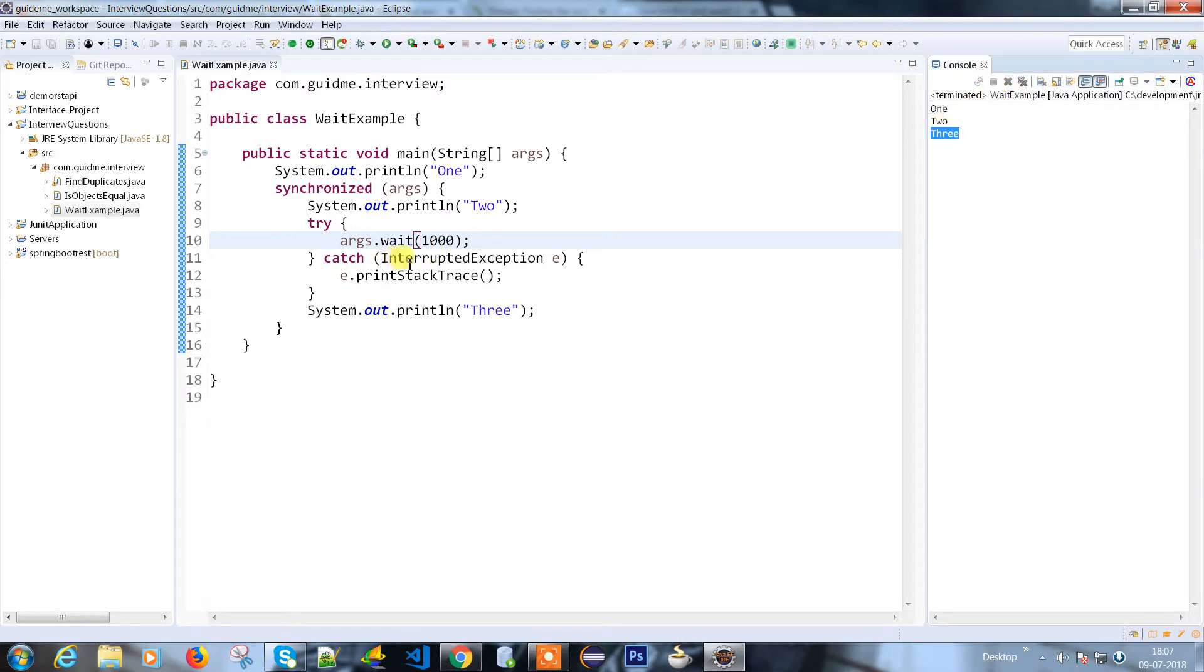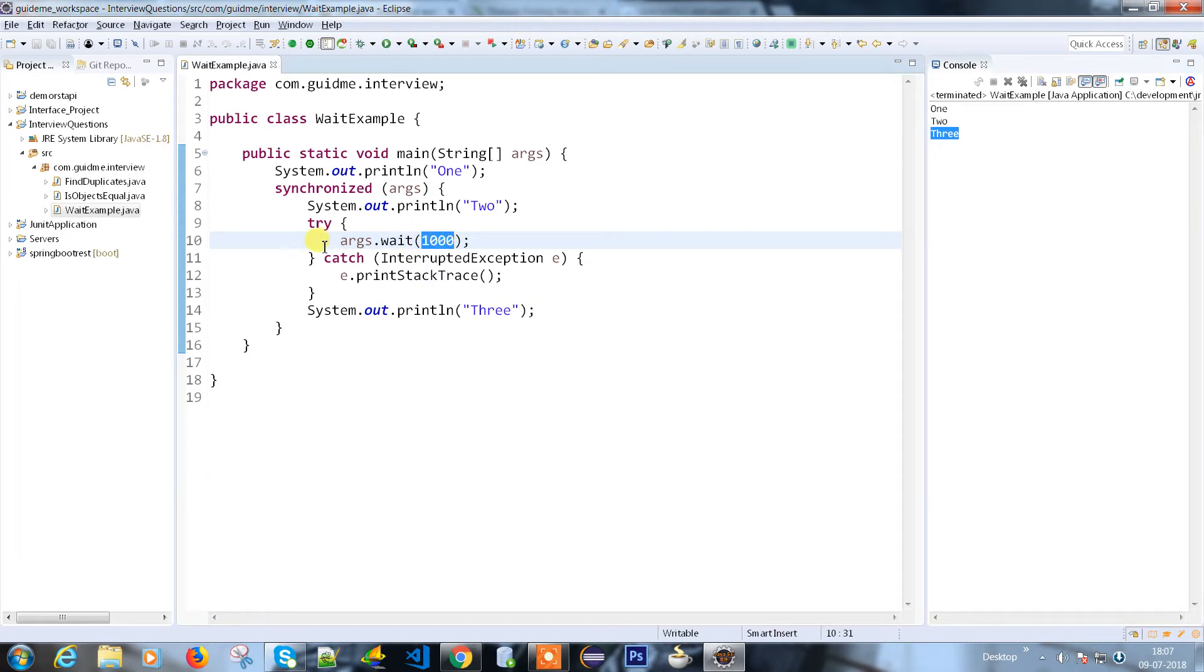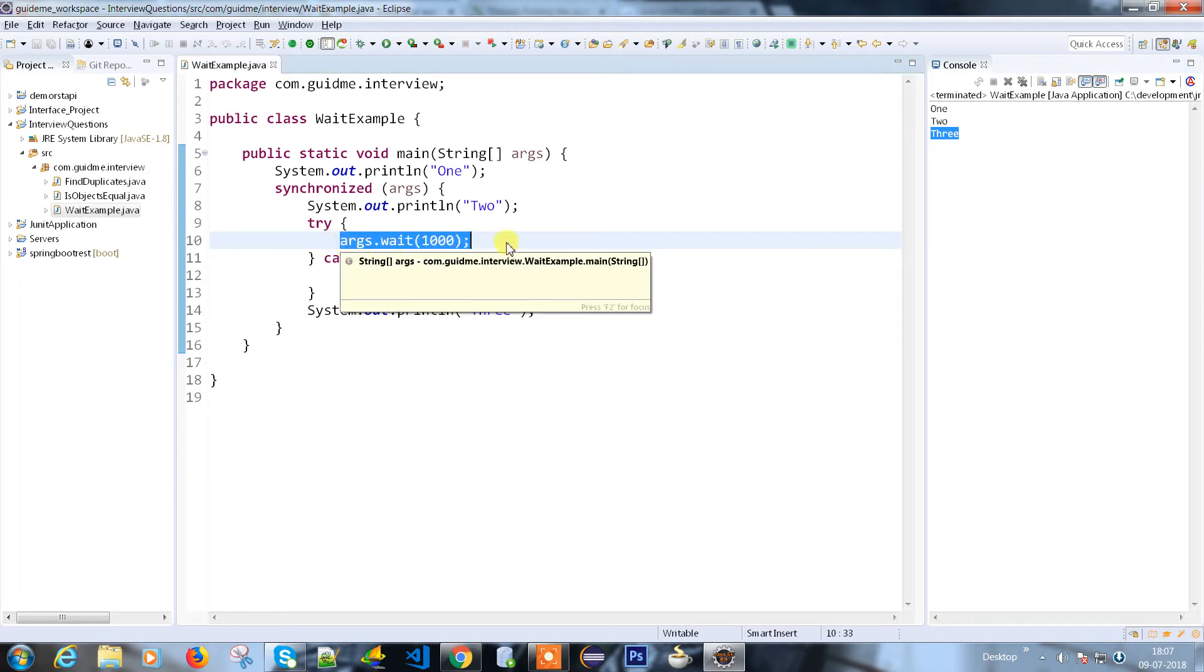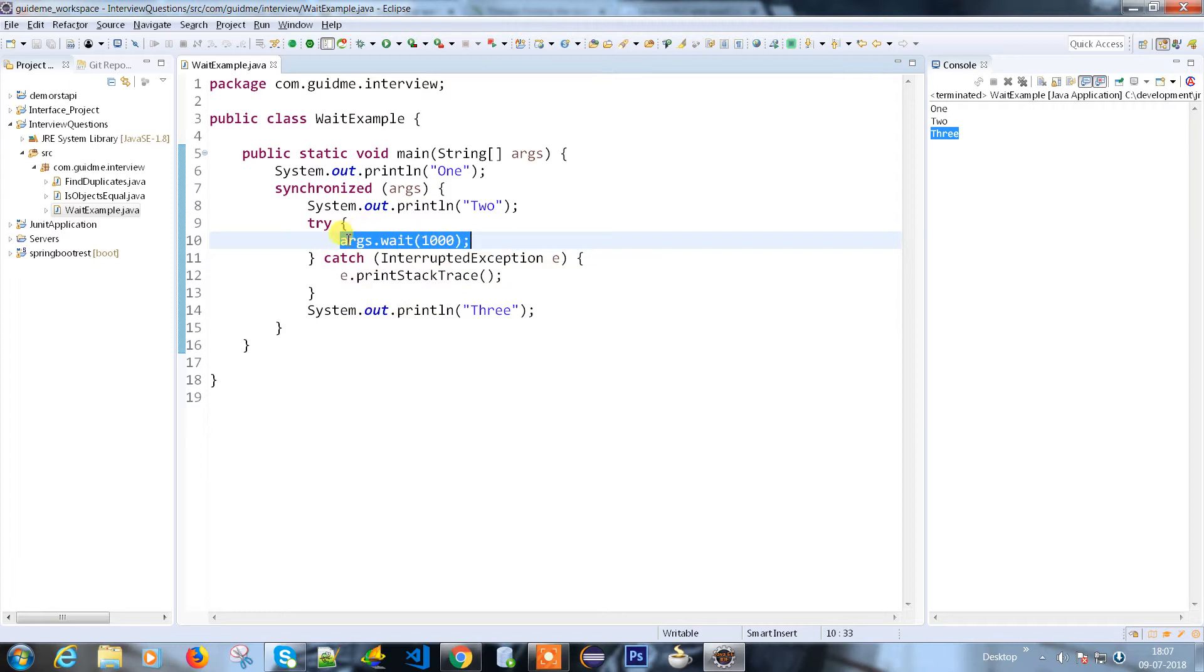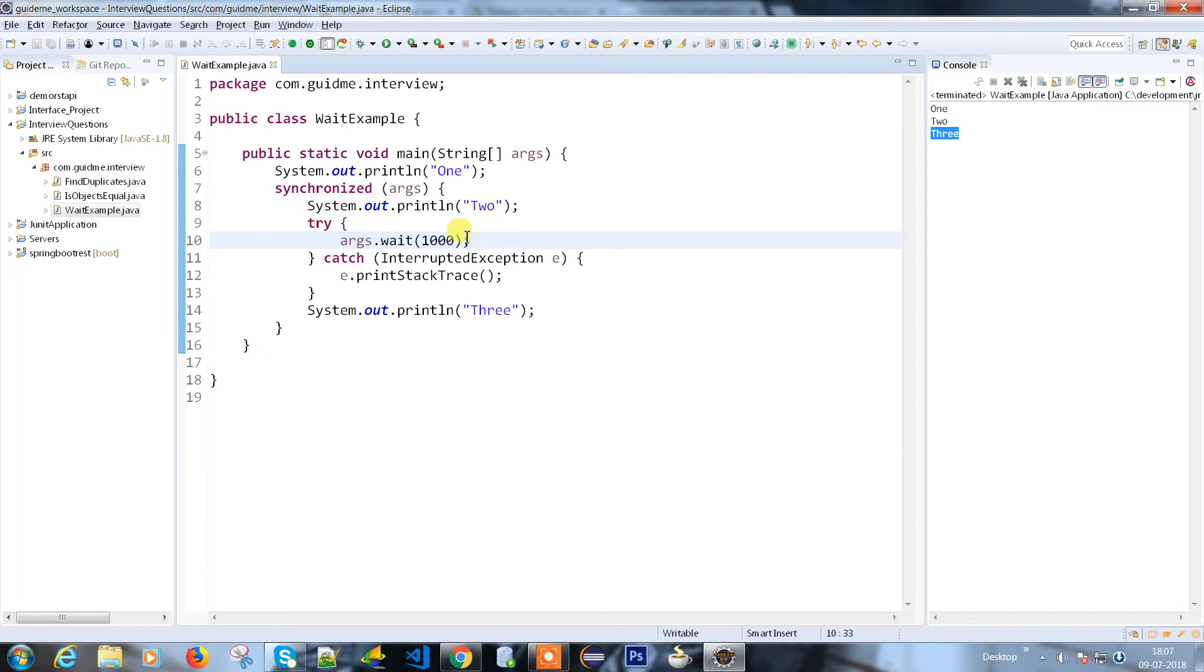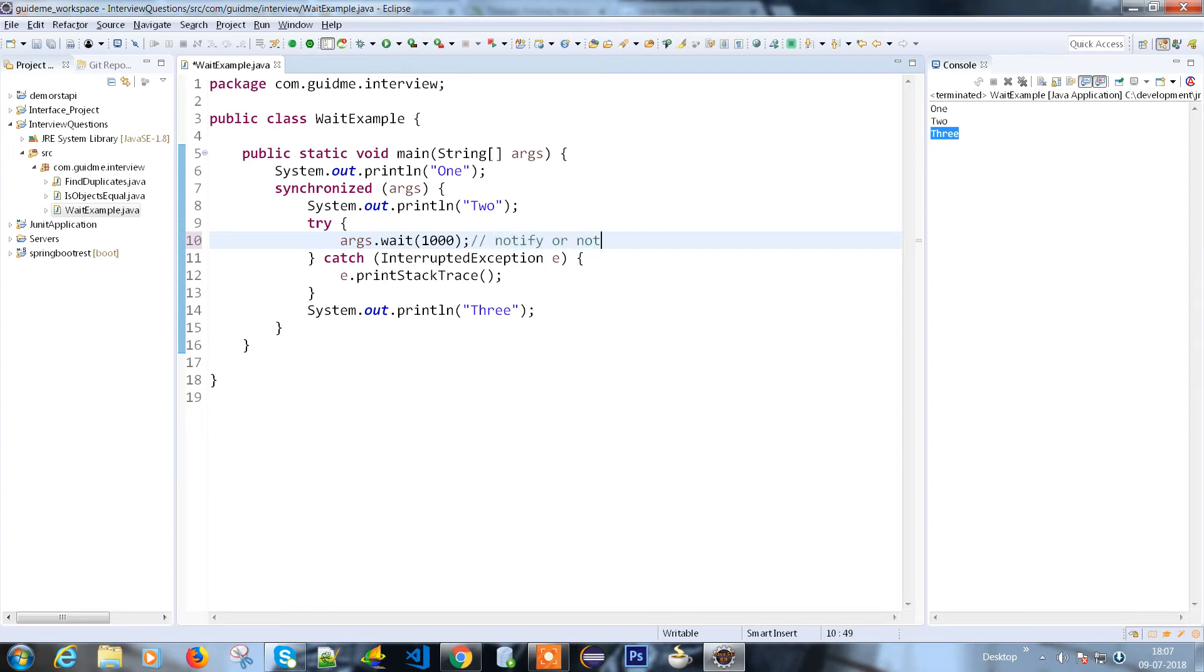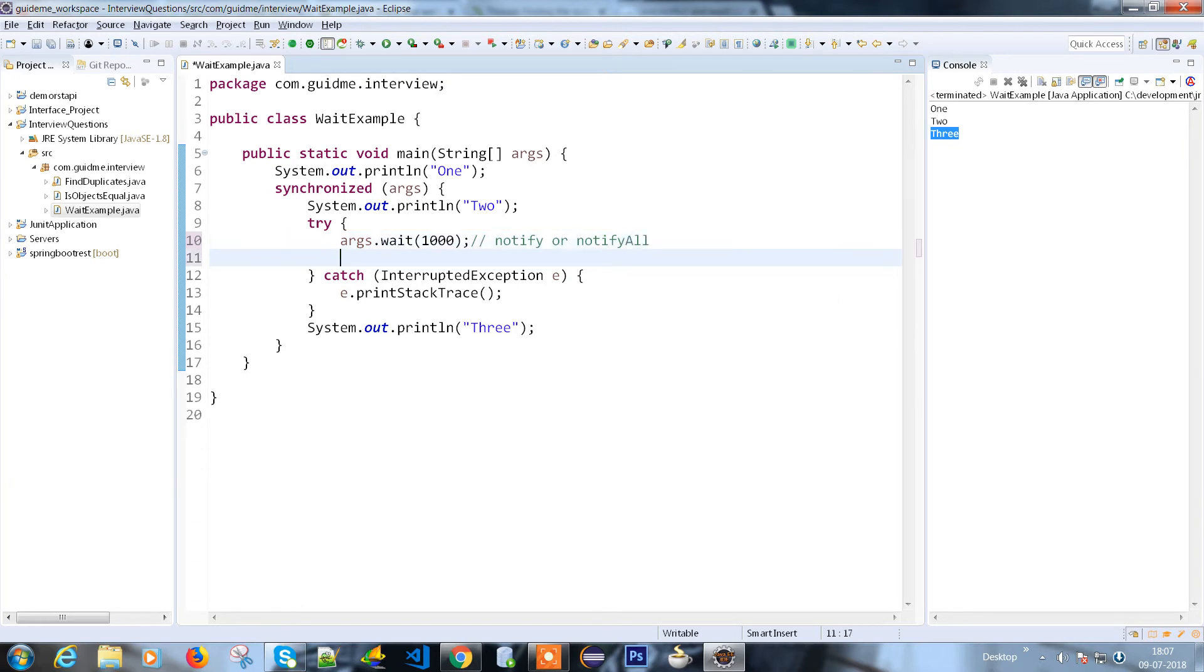So what exactly is happening? Once the execution of the file reached line number 10, it went to the wait mode, but there's nobody there to tell the compiler that this particular line has to wait for this much seconds. Either we have to provide the milliseconds here or else we need to use notify or notify all.